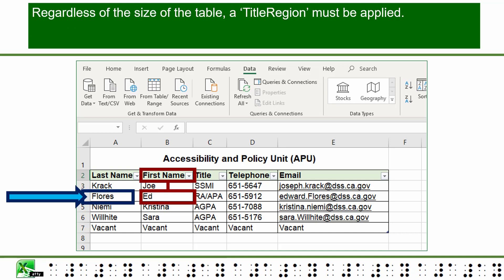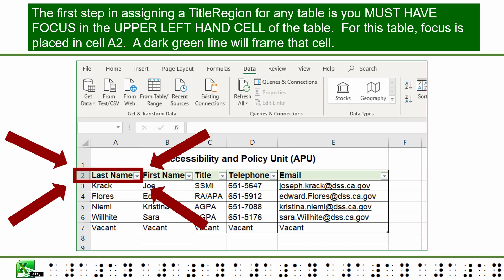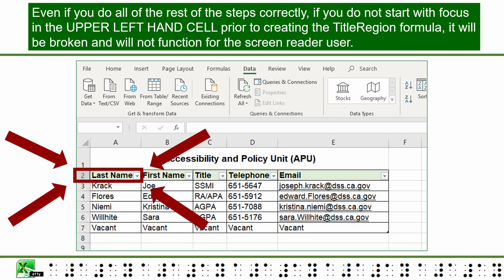Regardless of the size of a table, a title region must be applied. The first step in assigning a title region is that you must have focus in the upper-left cell of the table — in this example, cell A2. A dark green line will frame that cell. Even if you do all the other steps correctly, if you do not start with focus in the upper-left cell, the title region formula will be broken and will not function for the screen reader user.